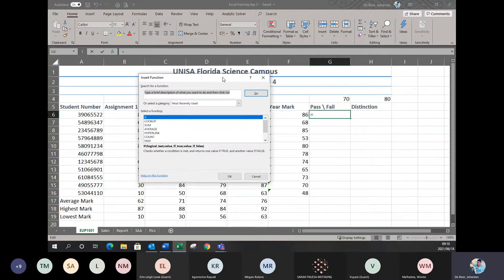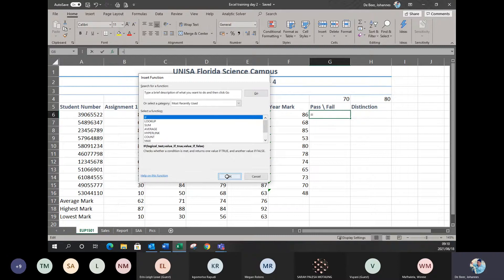This is called the dialog box, or a pop-up menu as most people call it. In here you can see all the formulas you've used recently. If the formula you want isn't there, you can use the search function on top where it says 'search for a function.' Luckily I've got the IF statement in there, so I can just click on it and then click OK.